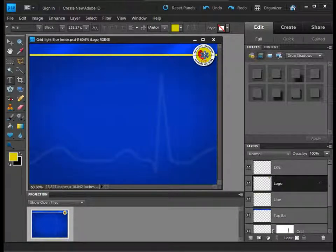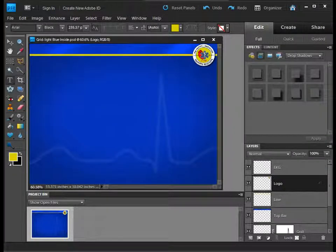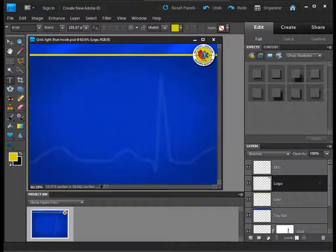Hey, John Dillon here with a follow-up to our tutorial on creating your own Photoshop templates with EKG in the grid.